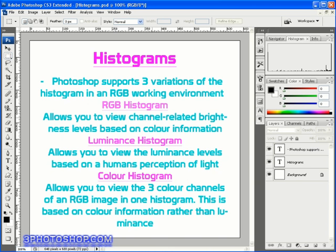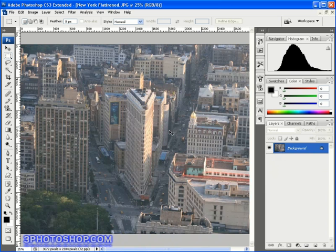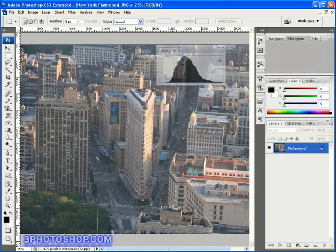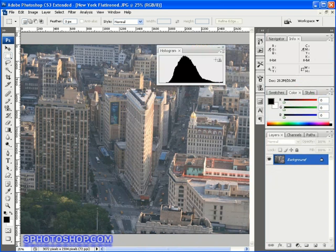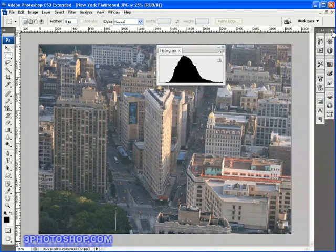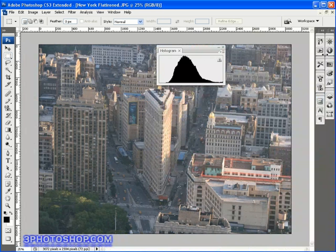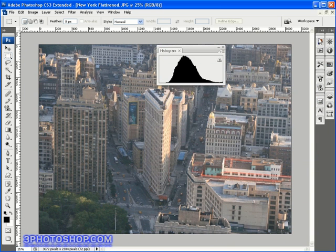For now I'm going to switch to the next image a photograph of the Flatiron building in New York City and I'm going to start by dragging out the histogram then I'll just collapse the rest of the palettes and make sure they're all folded away like so. That's a new feature of Photoshop CS3 by the way that you can collapse these palettes over here onto the right hand side of the screen to keep them out of your way.